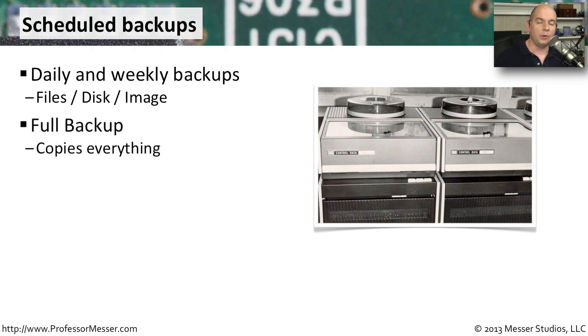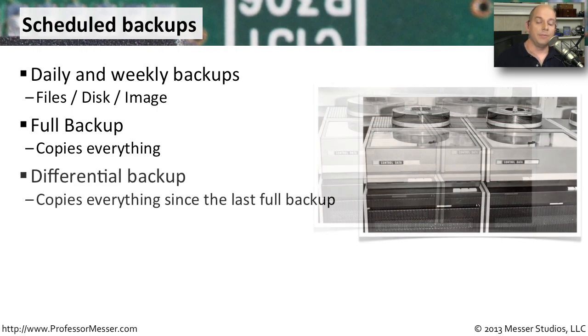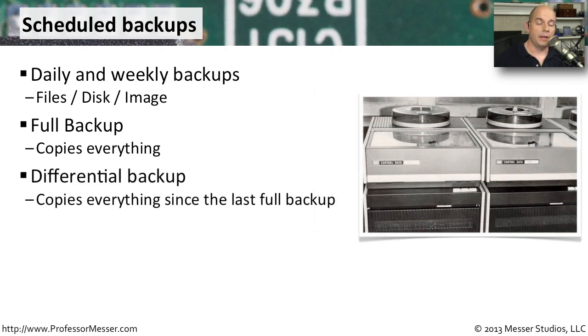If you perform a full backup, just as the name implies, you are backing up everything. Everything that happens to be on that computer, you've now made a copy of all at the same time. Obviously, a full backup takes quite a bit of time to back up everything on your computer.